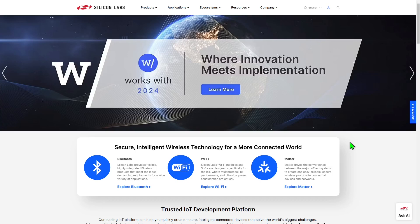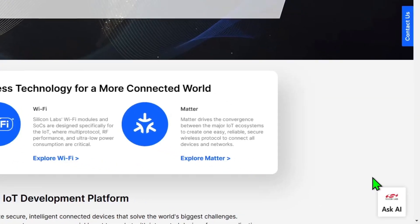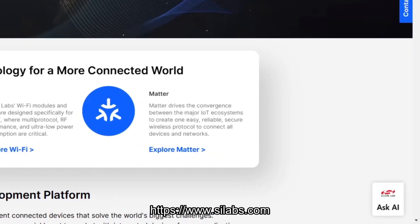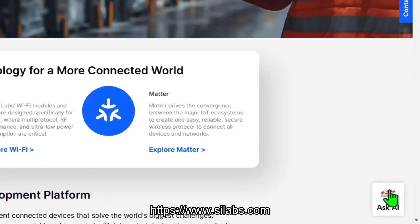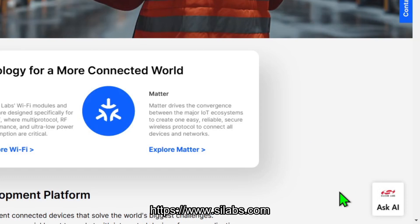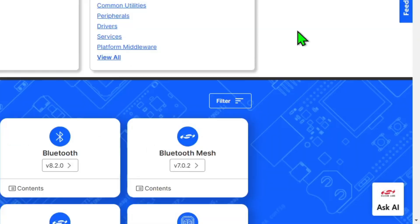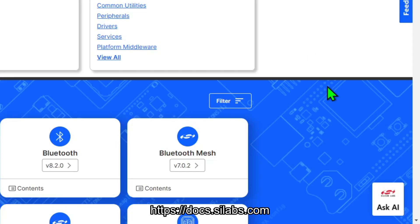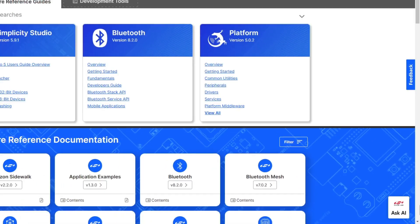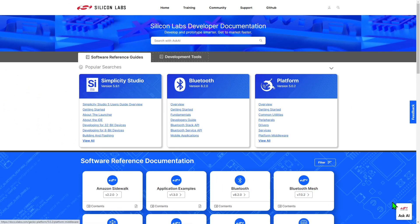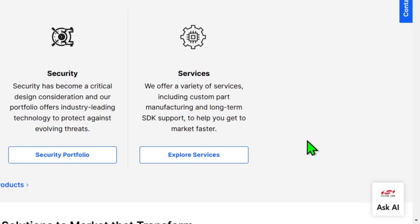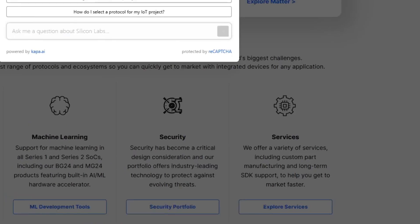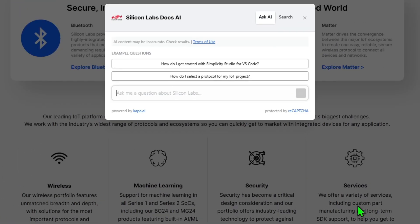To start asking the AI questions, look for the Ask AI button on our main website silabs.com, or the documentation website at docs.silabs.com. Also look out for the button being added to our other websites in the future. The AI always provides results from all its information sources, regardless of the site you access the tool from.